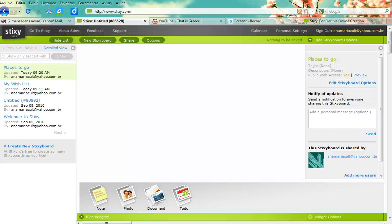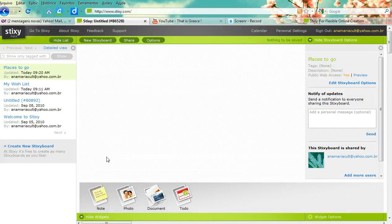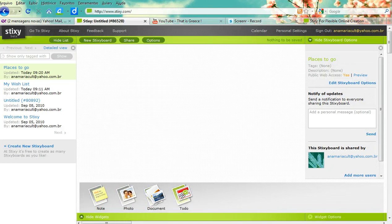A quick tutorial to show how to use Stixi.com to create a wall where other people can participate by adding notes, photos, documents, and also comments.